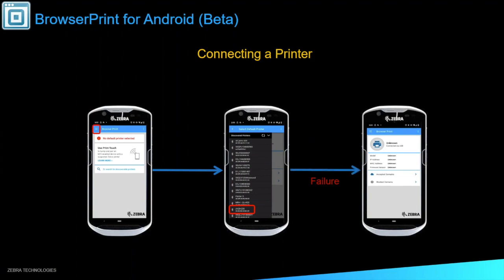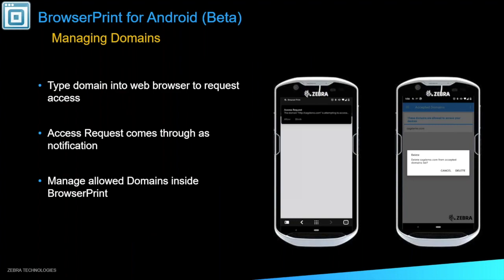However, on a failure, you'll notice that none of the information is populated here. So from there, you'll just have to go back and either select a different device or select that same device and try again. With managing the domains, it's very similar to the web page. Instead of a pop-up directly in front of your face, you kind of have the drop-down that Android does. It's going to give you an alert that says, hey, your domain is attempting to access. Would you like to allow or block this? Again, if you block it, the web page is going to pop up, tell you to try again. If you allow it, you'll see on the far right image here that our CAGdemo.com has been allowed.